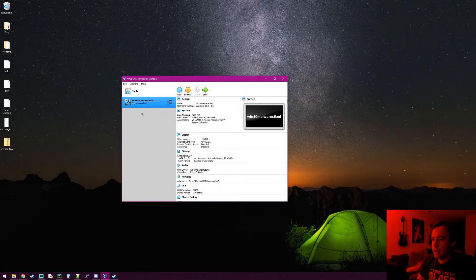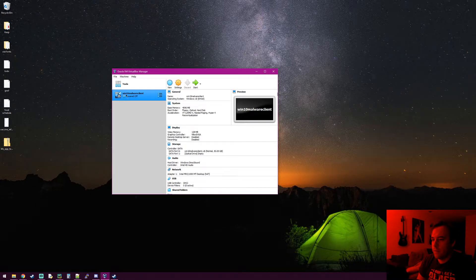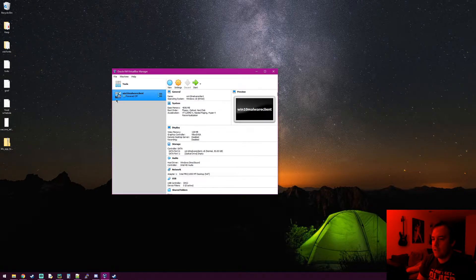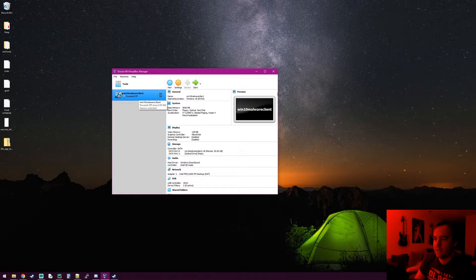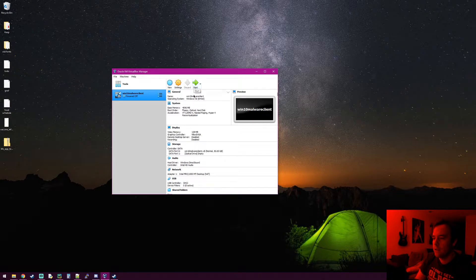It finished creating our virtual hard drive. In VirtualBox we now have our Windows 10 malware client with a 50-gig hard drive file assigned to it, but it doesn't actually have Windows 10 on it yet. Think of this as a blank hard drive — now we need to turn this virtual machine on, supply it the Windows 10 ISO, and install Windows on it.